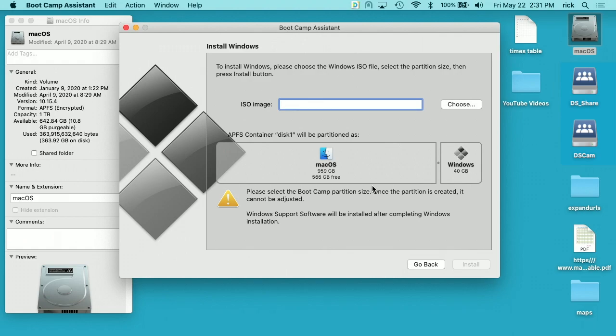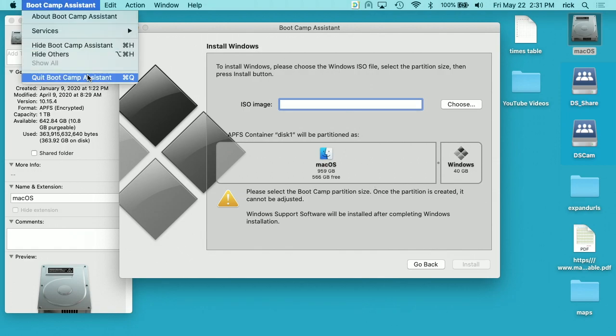So when it runs that Boot Camp Assistant, it cleans up disk space because it thinks you're going to use some of it to install Windows. But at this point, we're just going to close this now. So we'll just quit it.